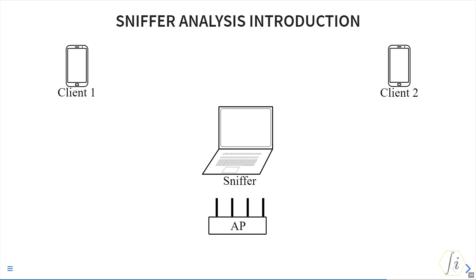Now sniffers do not have to be associated to an access point or connected to the network and can be a passive observer.